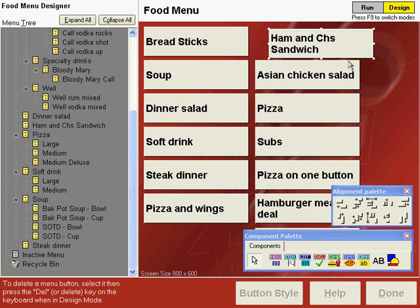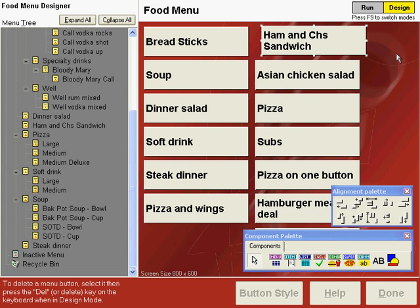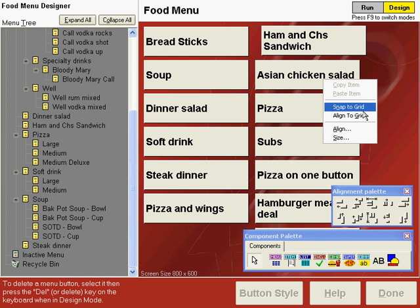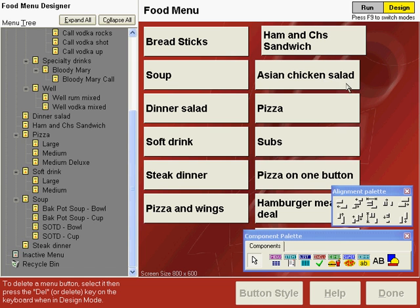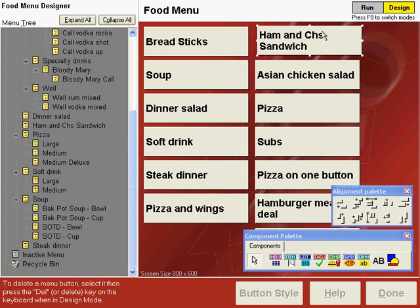Using the grid, the button will snap into place more easily. So, if we right click and choose snap to grid, now when we move the ham and cheese button, it snaps to the grid that you can't see.